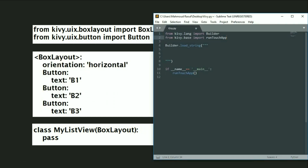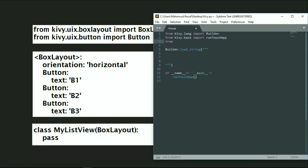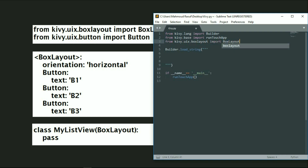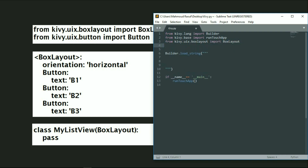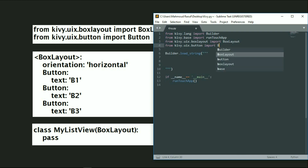So first of all we will import the BoxLayout. We will write: from kivy.uix.boxlayout import BoxLayout — take care that the letters must be uppercase for Box and Layout. Then we will import the Button: from kivy.uix.button import Button.